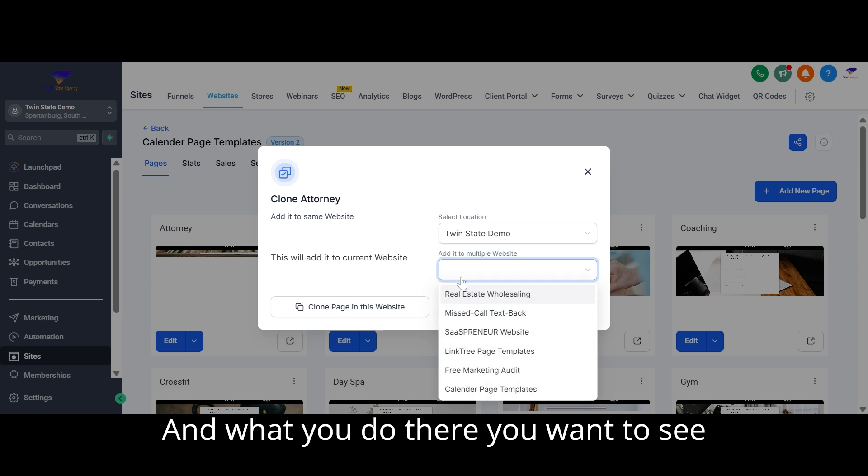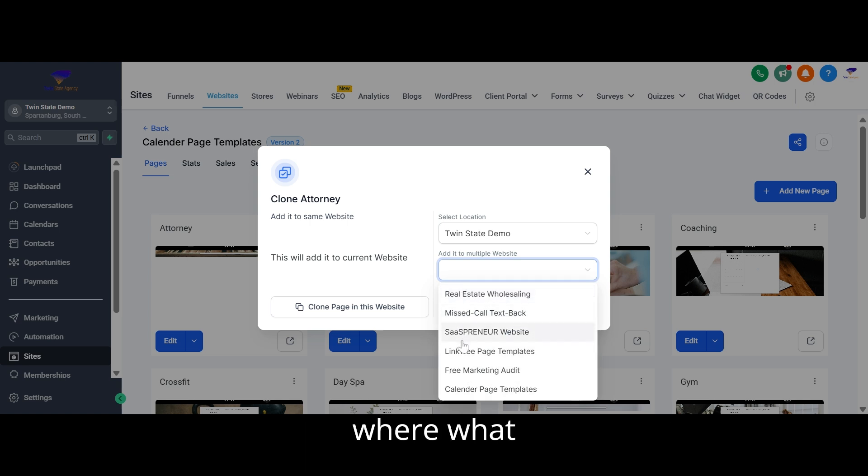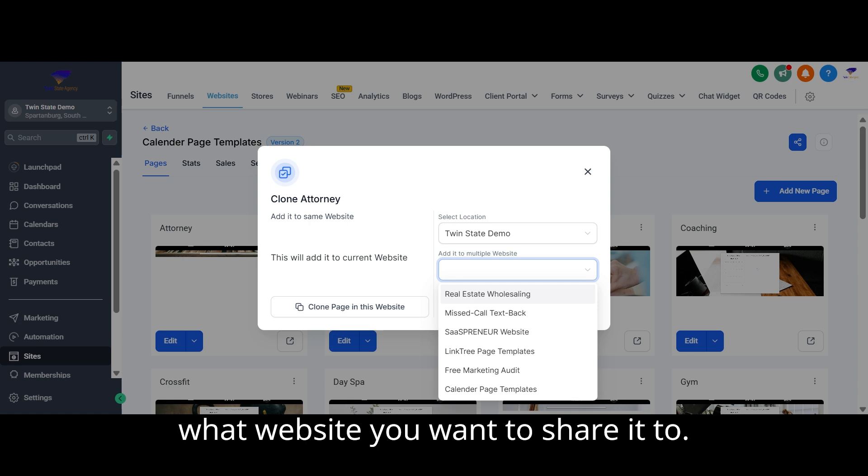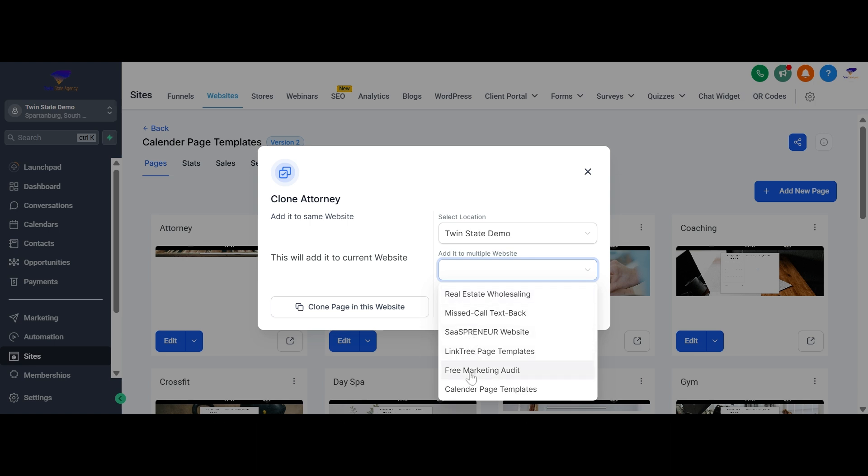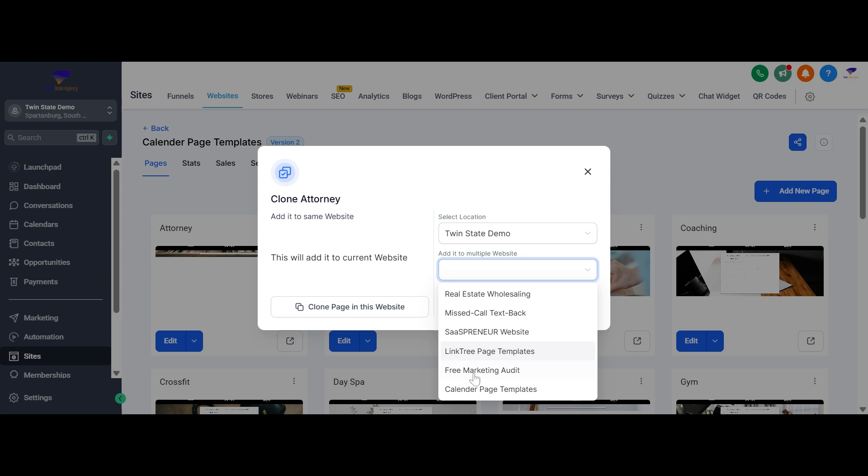And what you do there, you see what website you want to share it to, and then just say I want to share it to that one.